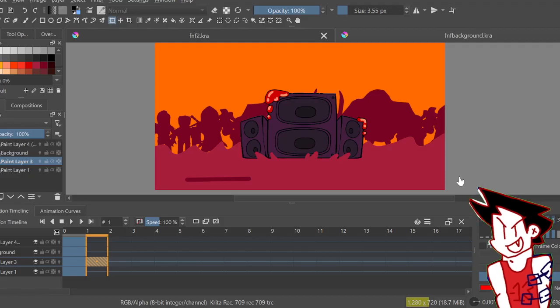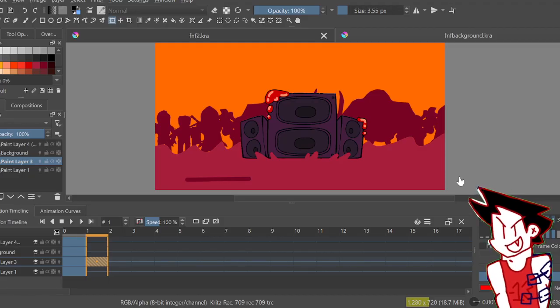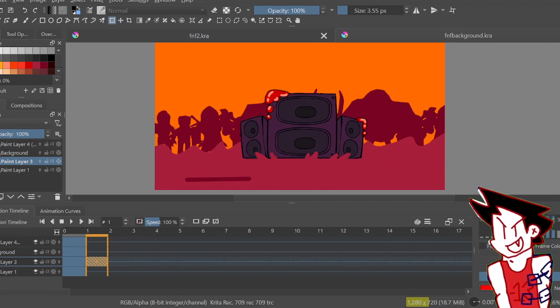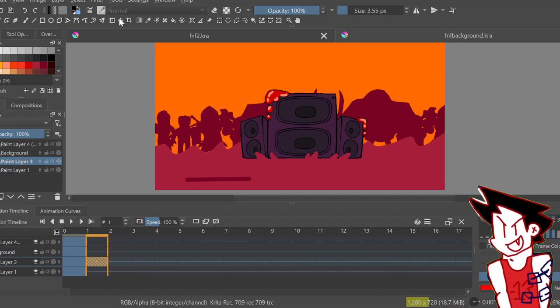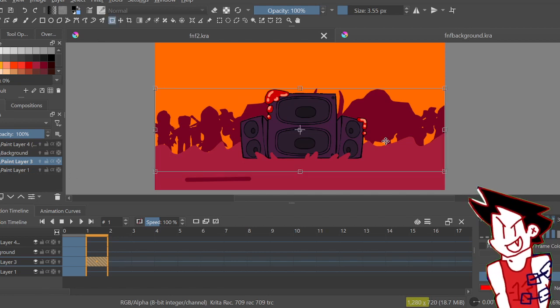Yo what is up guys, it's your boy Vampire Slayer Scary back again with another Creed tutorial. Today I'm going to be teaching you how to animate a bounce transition. I did this before but it was really bad.